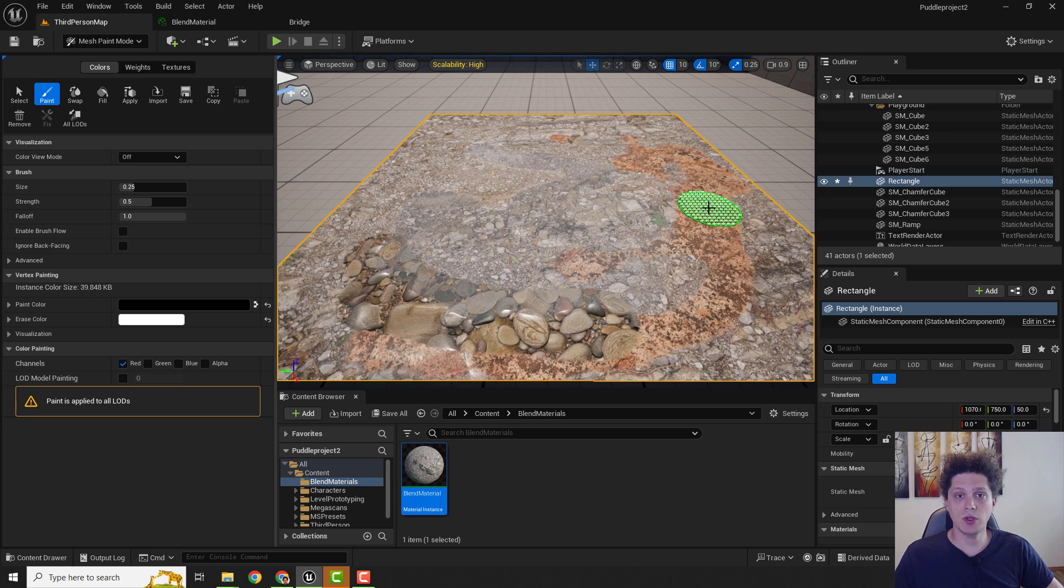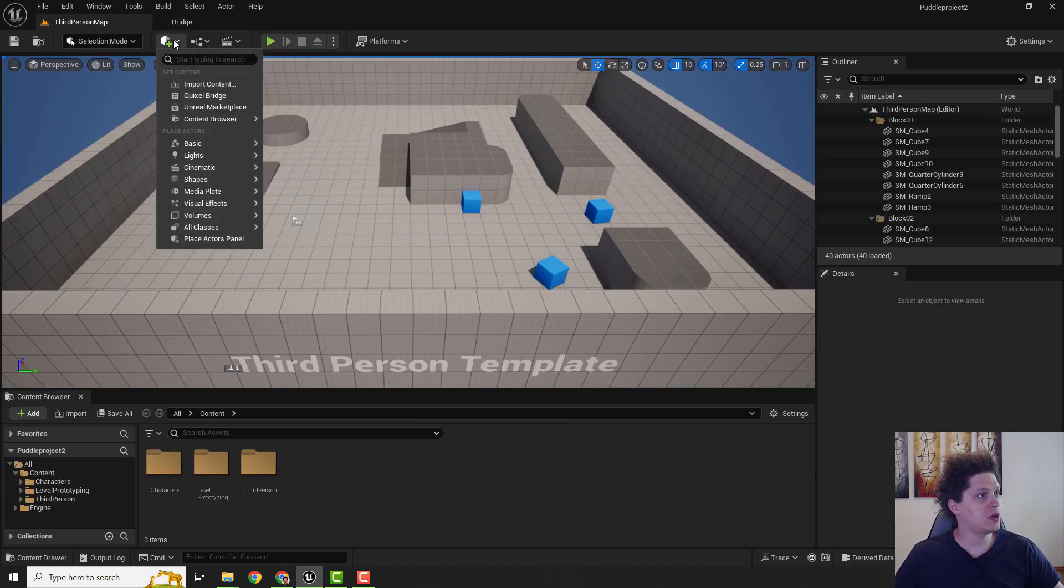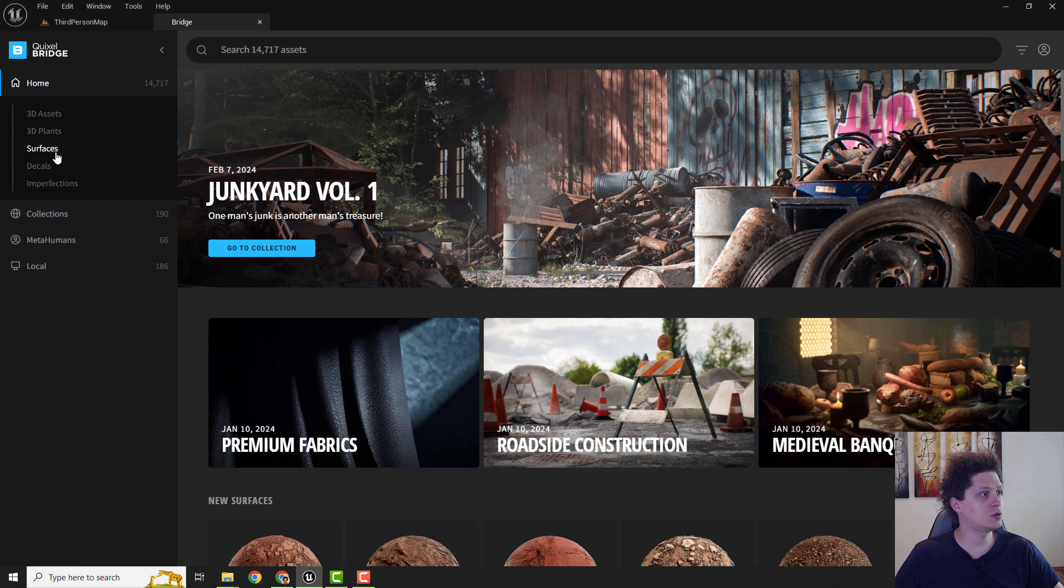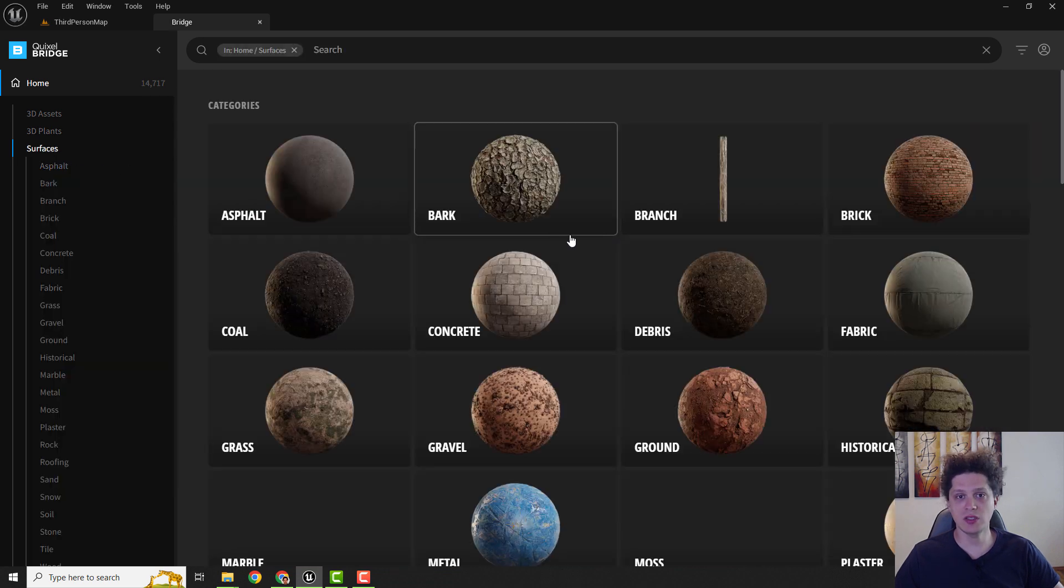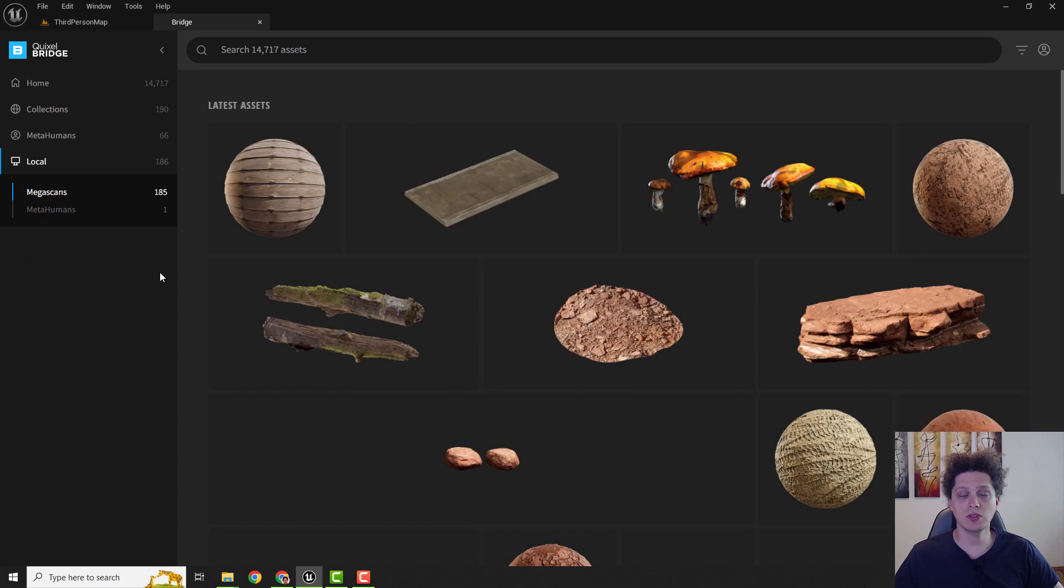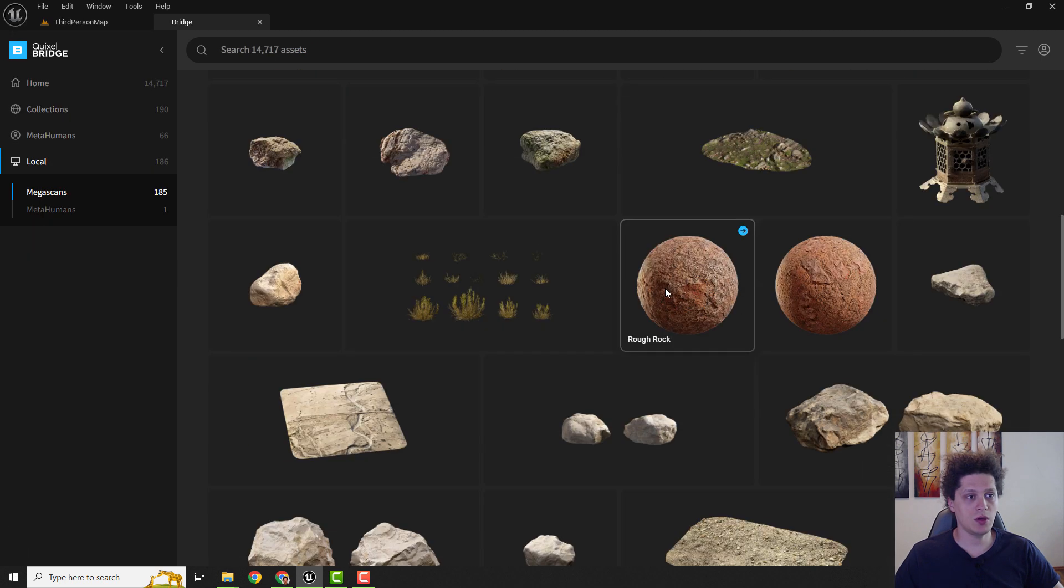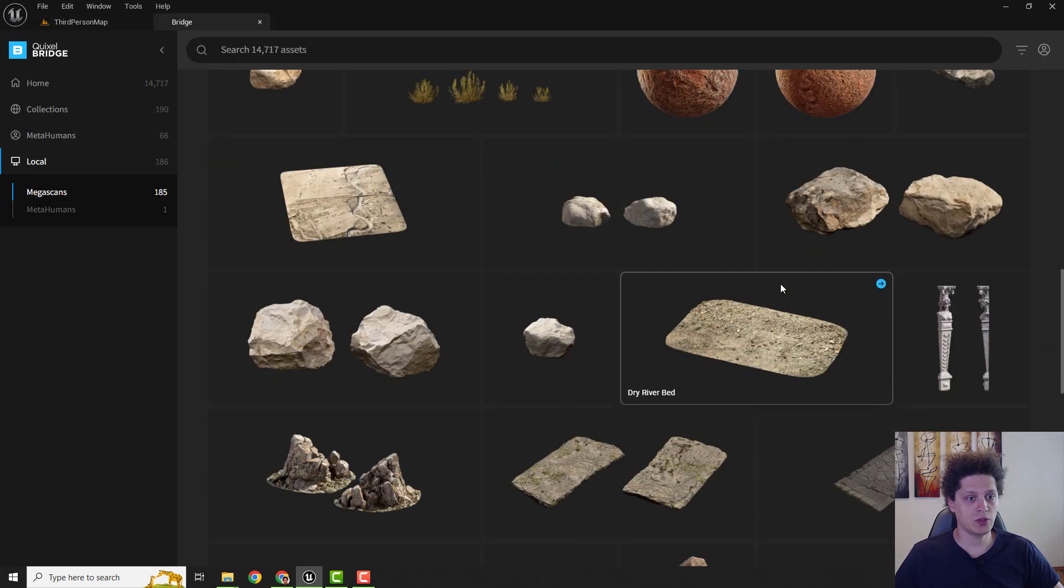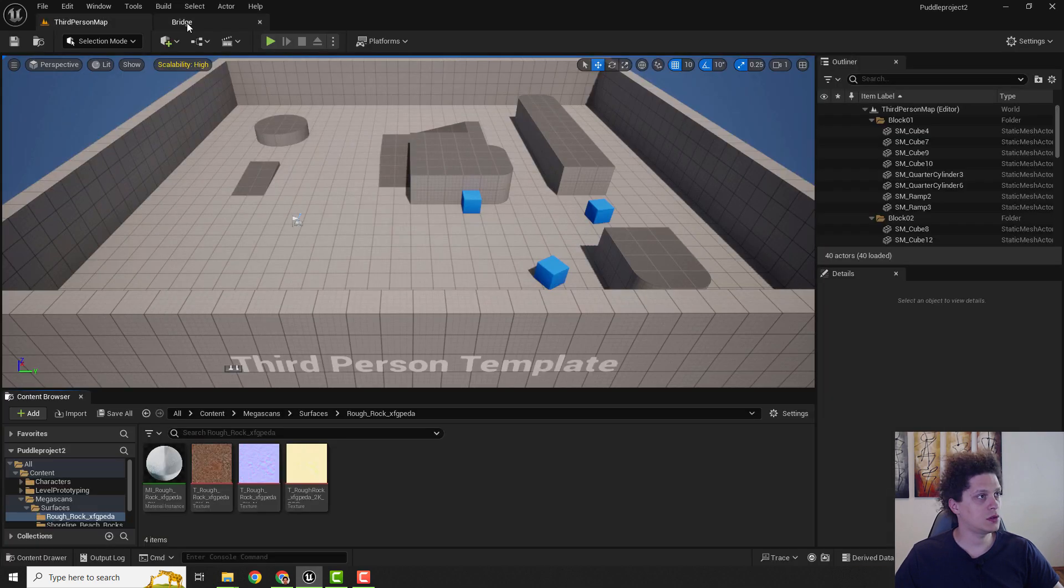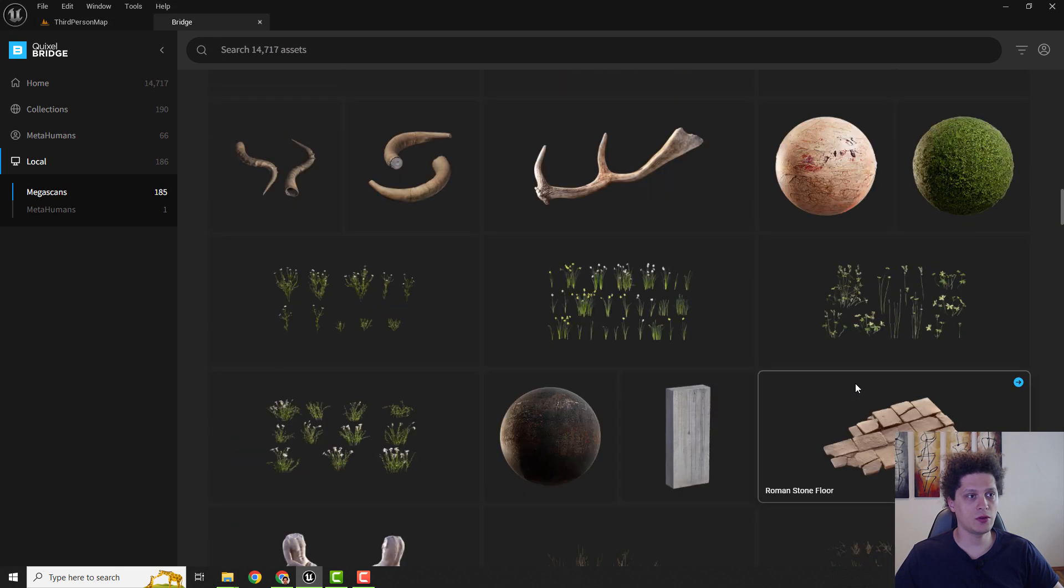First of all we go to Bridge. To access bridge, go over here, click Quixel Bridge and it will open your Bridge. You can log in and go to surfaces and choose any three surfaces you want. I also downloaded these three surfaces so I can choose them over here. For example this rock, I will export and I will export this second one, this shoreline beach rocks, and let's import the third one, it will be this rocky forest floor.